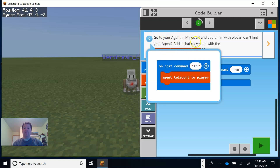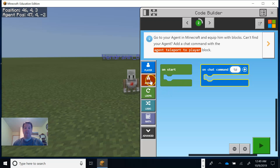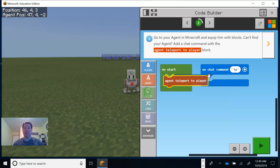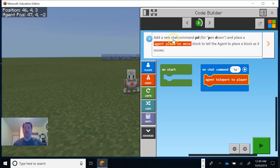Go to your agent in Minecraft and we're clicking with blocks. You can find your agent with a chat command — you can teleport. So we're going to go into the block coding here and put TP for teleport. It's color-coded in red. I'm going to go into the agent section and add 'teleport agent to player' so if I ever lose him he'll come back and find us.